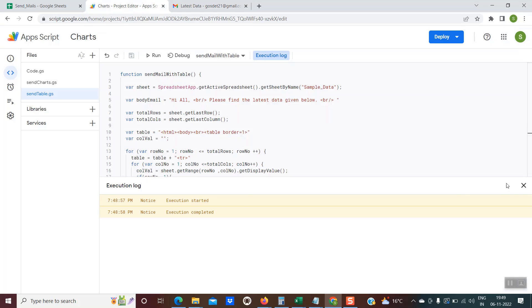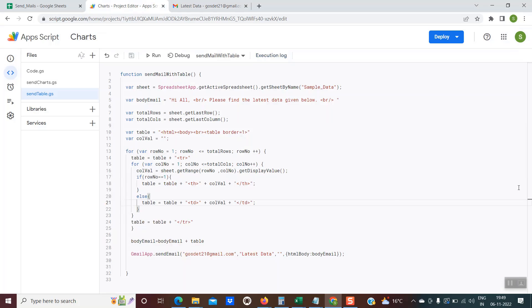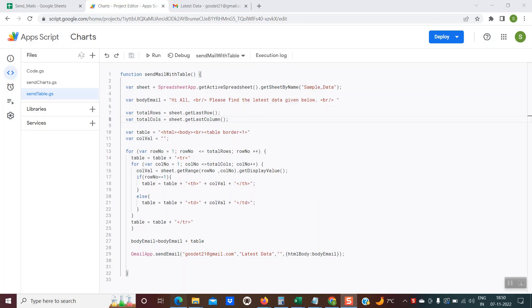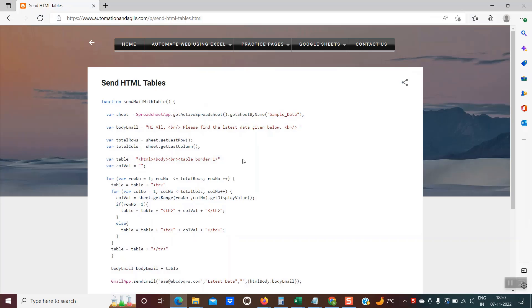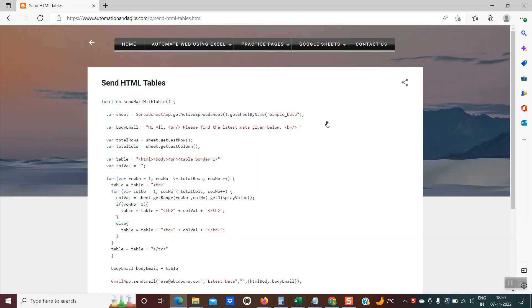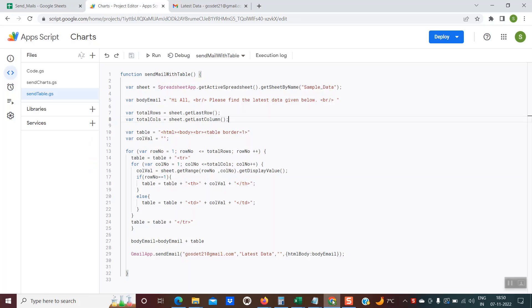This is the code which is doing the task of sending the emails along with the HTML table. The code is available on the blog. You have to go to automation and agile.com within Google sheets, select this option, send HTML table, then email, and you'll get the same code which has been presented here.